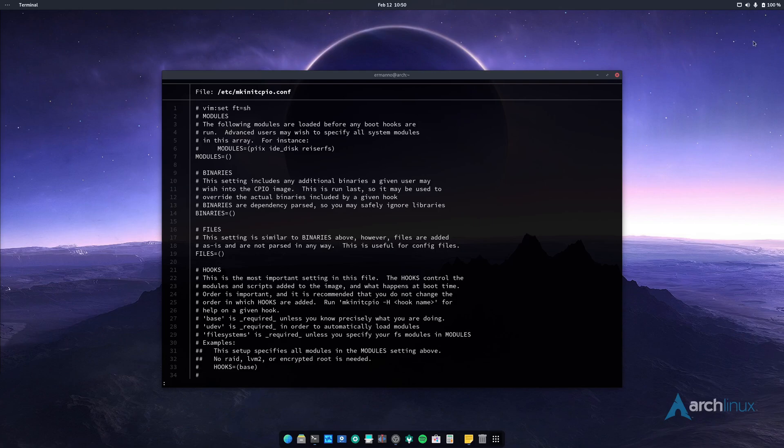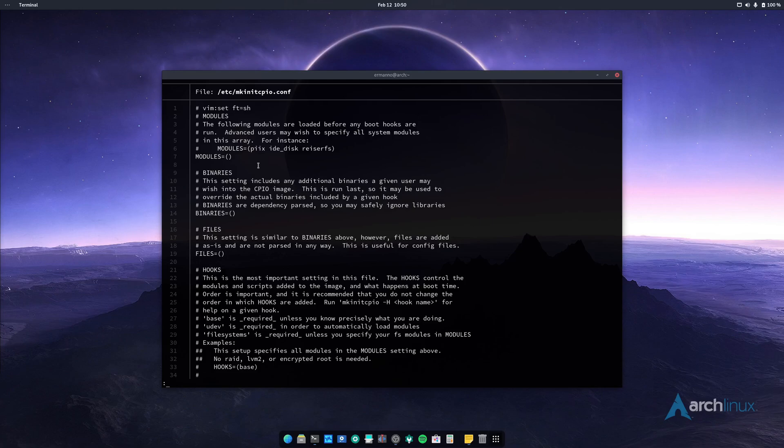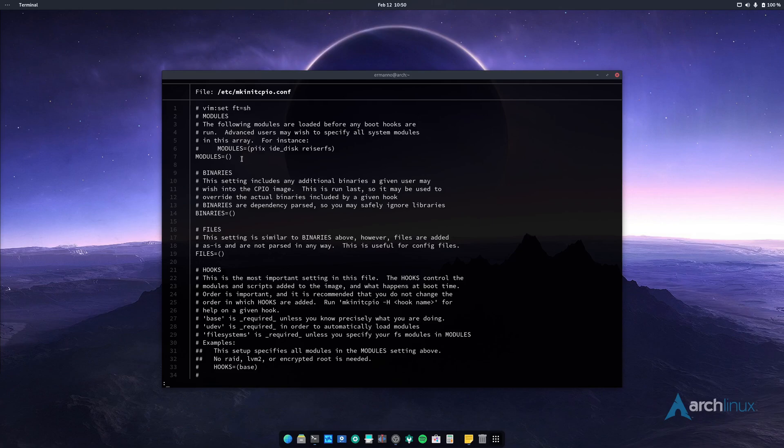And so usually when I install Arch, I would enter here in the module section basically the driver of my graphic card. So it could be NVIDIA if you have an NVIDIA card, it can be AMD GPU if you have an AMD card, or if you have an Intel card and you're using the Intel driver, you can type it in here i915. If you're using the Mesa driver, you don't have to do basically anything. Now the problem was that I inserted here the NVIDIA module, the NVIDIA driver, and doing so basically was not allowing me to boot into integrated or hybrid mode. So once I removed this and regenerated my InitRAM FS, I was able to use both integrated and hybrid mode.